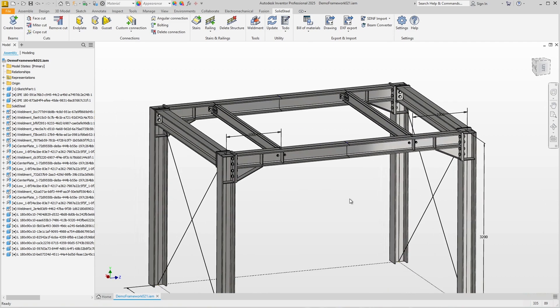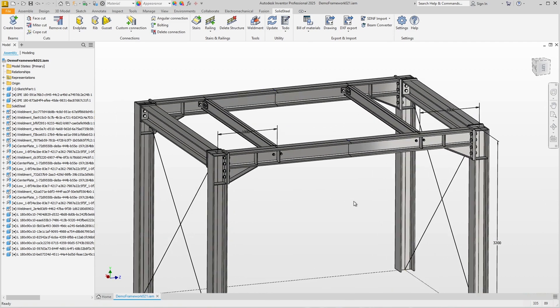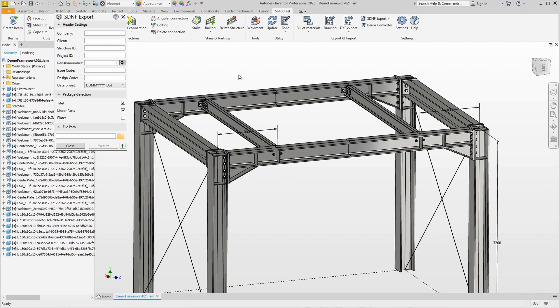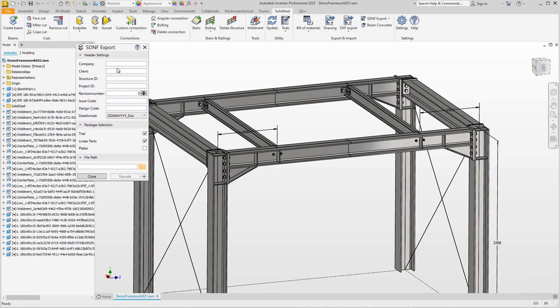Let's start with one of the standard cases for using the SDNF interface. We have a small demo steel frame and we would like to have a structural engineer check that everything is dimensioned correctly. We start the SDNF export in Solid Steel Parametric.